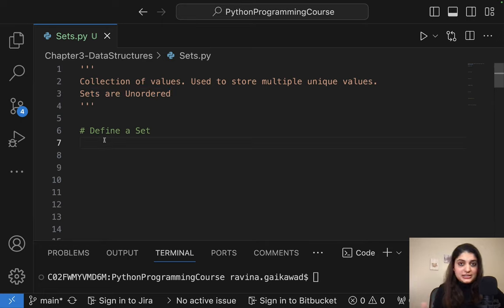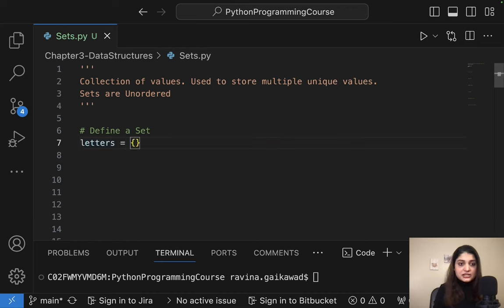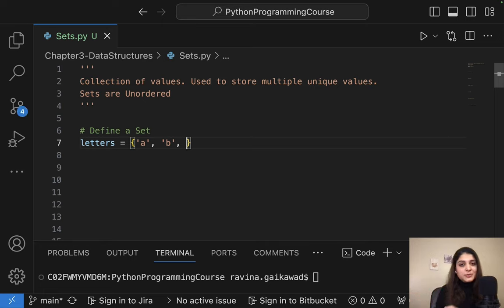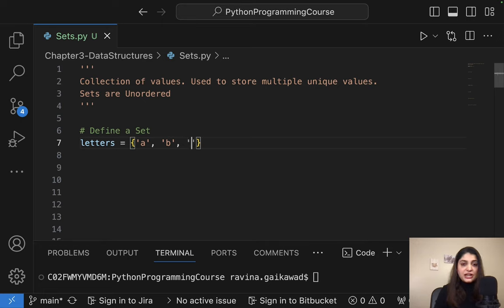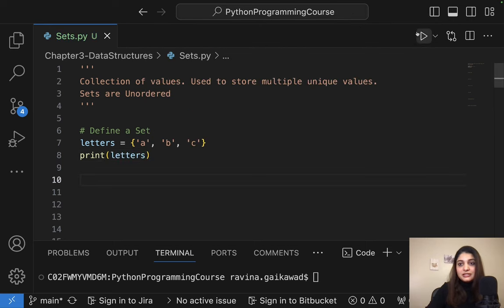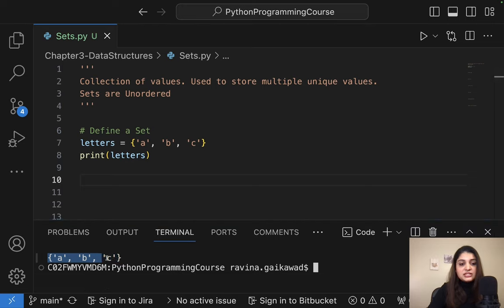Let's see how you can define a set. It's basically a variable name — suppose I have 'letters' — and then you use curly braces where you can mention the values you want. It can be a combination of strings, integers, floats, or booleans, though best practice is to store only one data type. So here I have A, B, C. If I go ahead and print that, you can see it gives me back A, B, C.